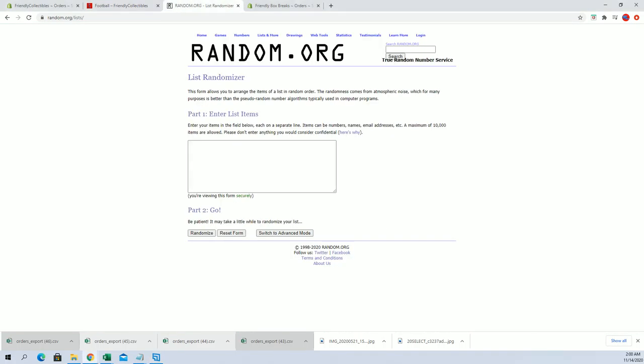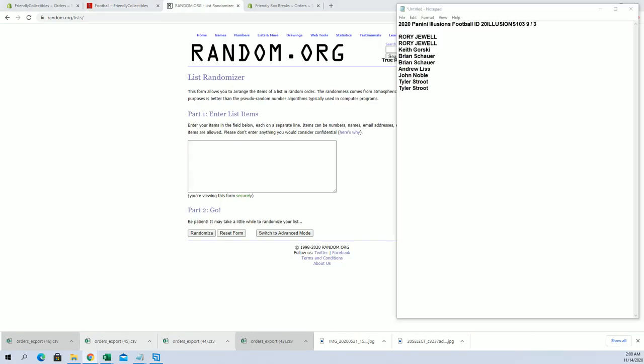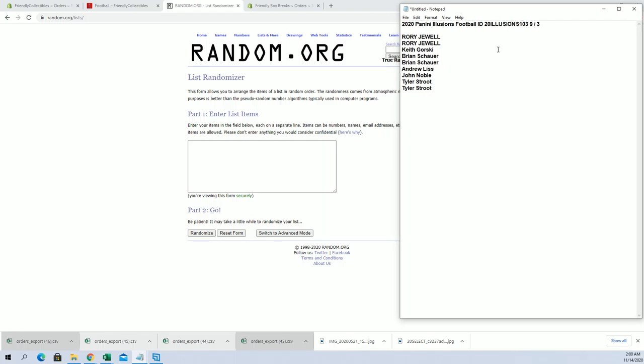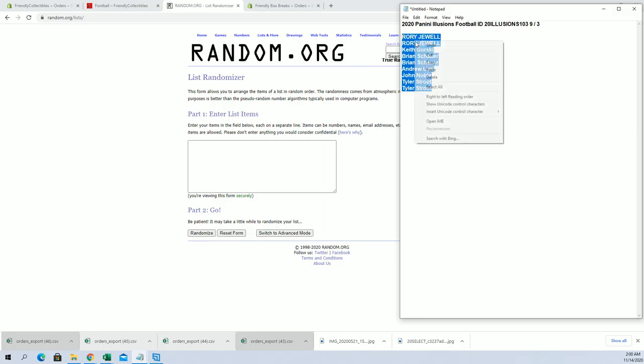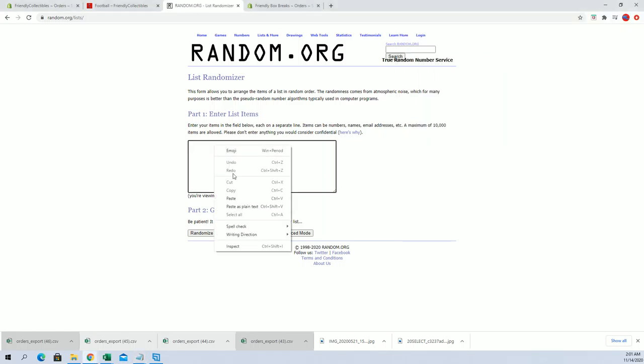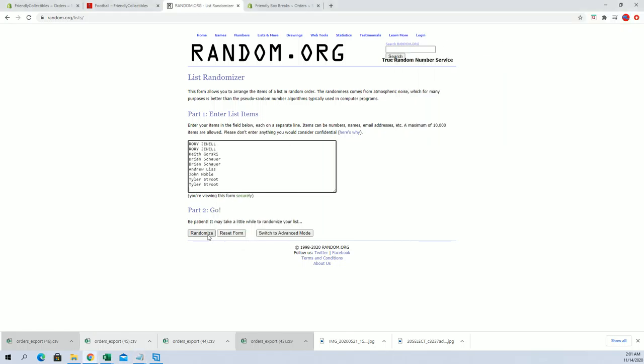Okay, all right, so good luck guys, here we go. Our first one here is a nine three for Illusions Football Teams 103. Again, it's Teams 103 looking for the top three.